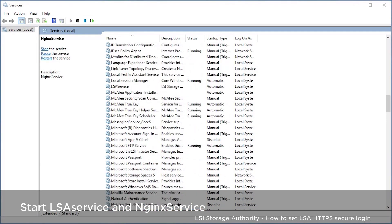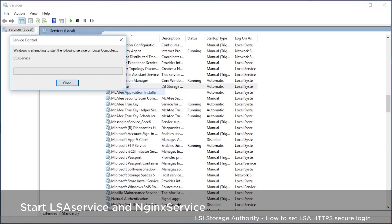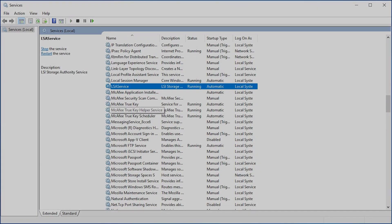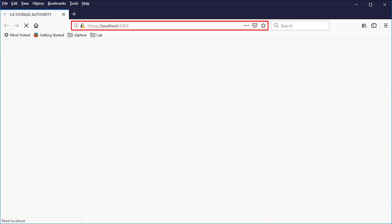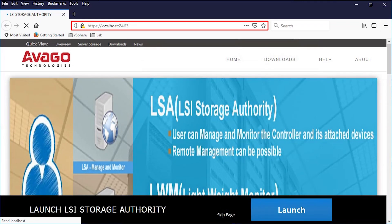Start the LSA service and NGINX service. Launch the LSA. Now, by default, the LSA will start with HTTPS.